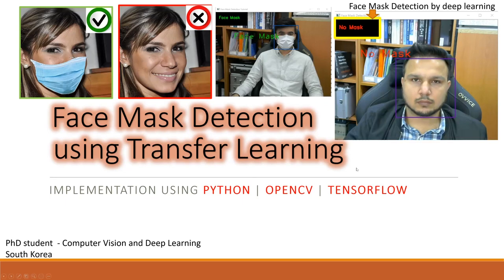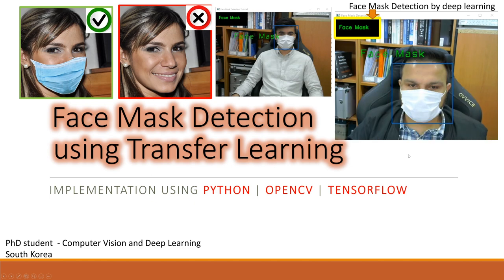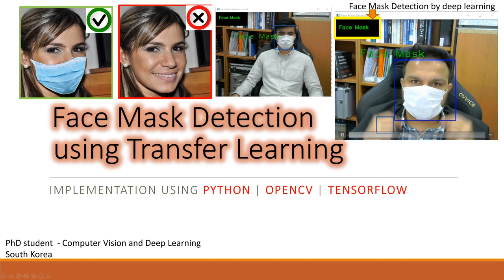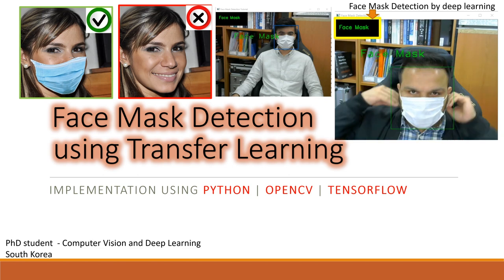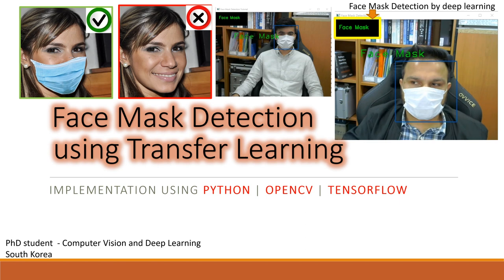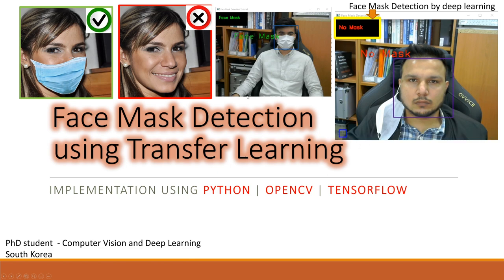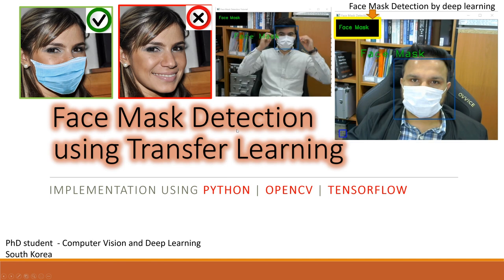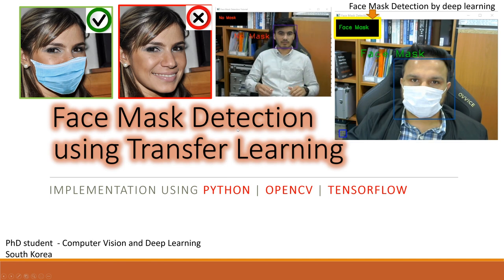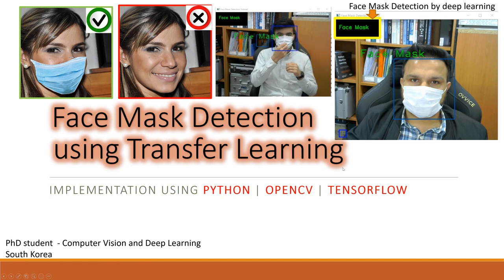Hello everyone. If you want to learn line-by-line code implementation of this live video demo, in which a deep learning architecture first detects the face and then, based on facial features, identifies whether a person is wearing a mask or not — and in case a person is not wearing the mask, it can also generate an alarm — please stay tuned till the end of this video. Let's get started.